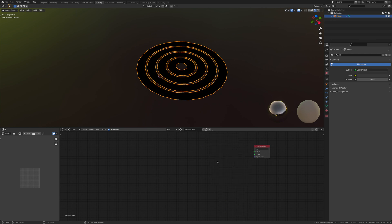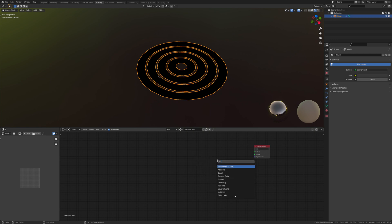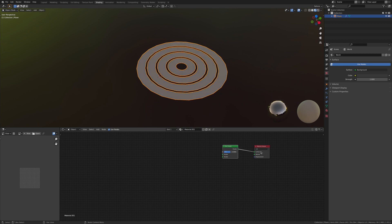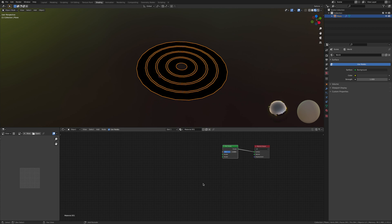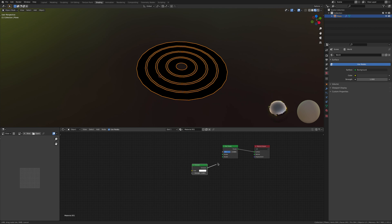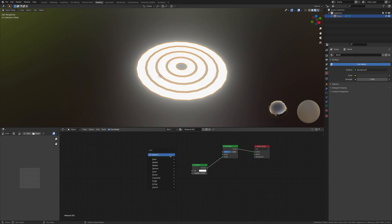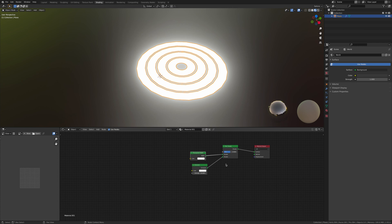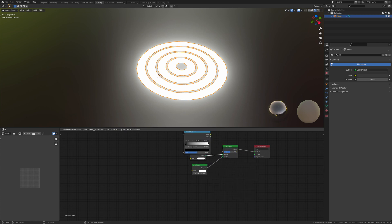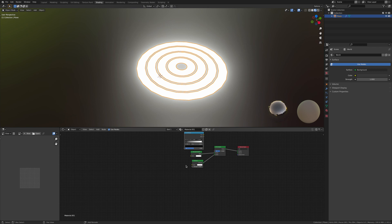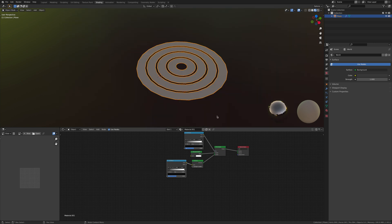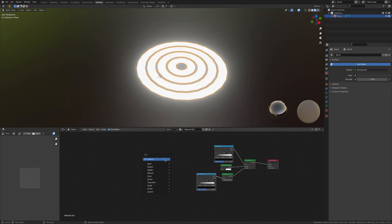We're going shift A, add in a mix shader, and plug the shader into the surface. Shift A, get an emission, plug this into the shader, and give it a strength of 10. Now shift A, add in a transparent, put this into the first shader. Add in a color ramp and put this here. While we're here, we're just going to duplicate this and put the color into the color, color into the factor.